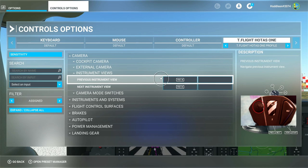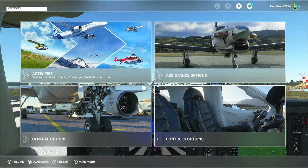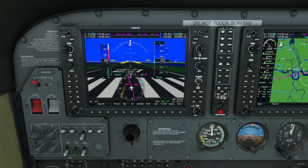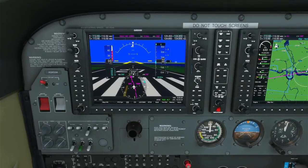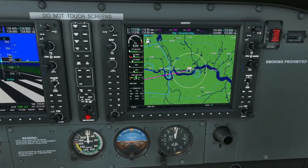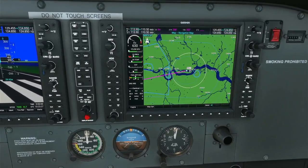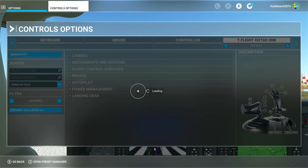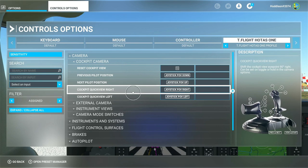I've got hat switch left and right as previous and next instrument view. You might think that'll just trigger quick view left and right - but if you're down in your instruments under instrument views, with previous and next instrument view set to left and right on your hat switch, it won't trigger quick view. Left and right will now cycle you between all your instruments - pretty much all instruments in your aircraft.